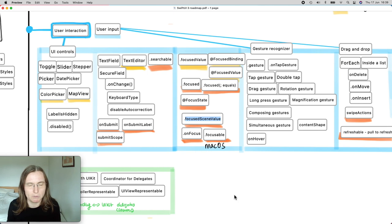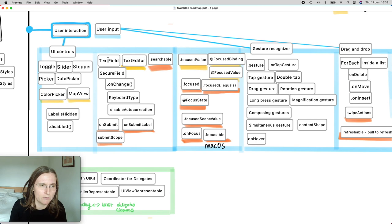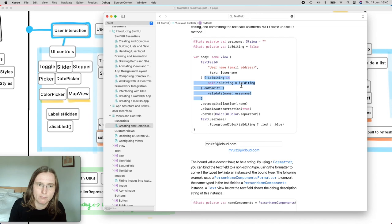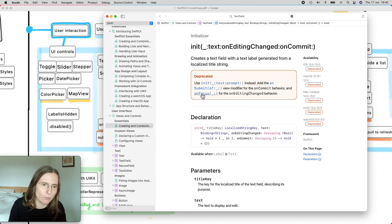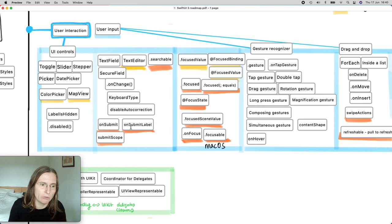You can also define whether a view should be focusable, and add a modifier to respond when a view comes into focus. Regarding text field API changes: the old `onEditingChanged` and `onCommit` parameters are now deprecated. The replacement is `onFocus` (equivalent to `onEditingChanged`) and the new `onSubmit` modifier (equivalent to `onCommit`, triggered when the user presses enter). So you just replace the old text field initializer with the new one plus `onSubmit` and `onFocus`.